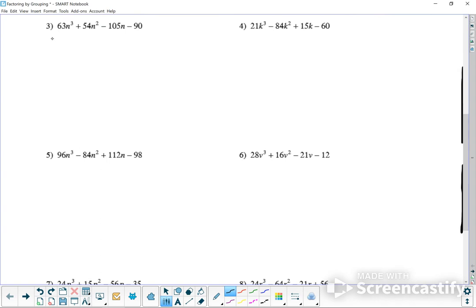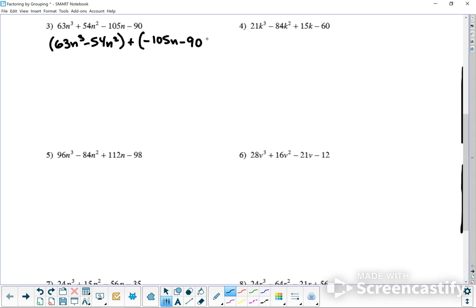Number 3 — factor it just the way it is. So 63n³ minus 54n² is the first group. This is a little tricky because of the minus sign, so I'm going to write plus and then a minus: plus negative 105n and minus 90. That way a positive and negative makes a negative. What do 63 and 54 have in common? 9. So factor out 9n squared, leaving 7n minus 6.